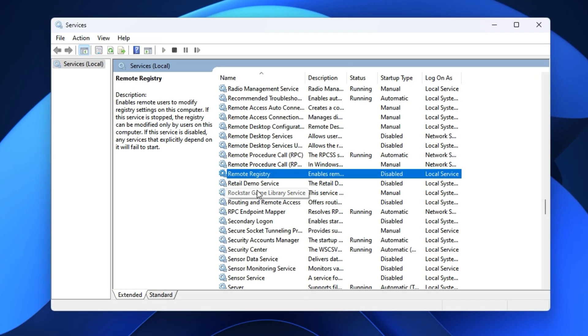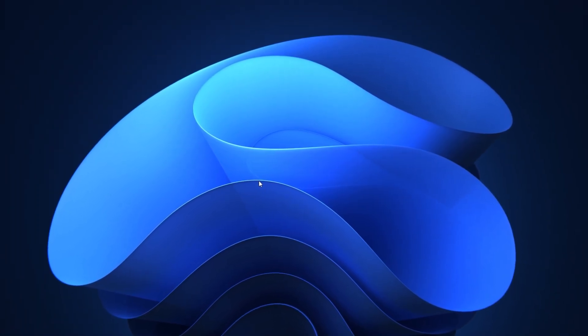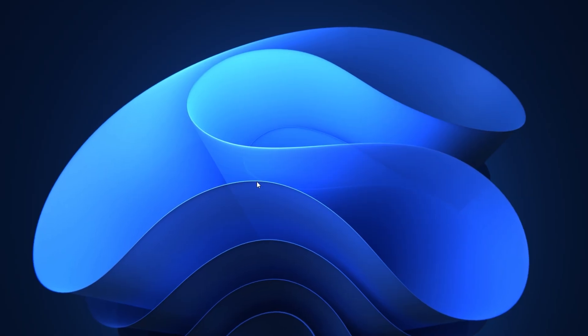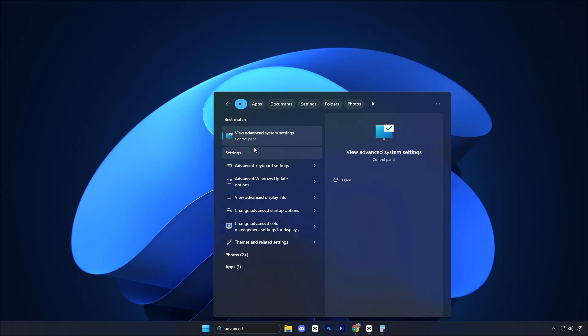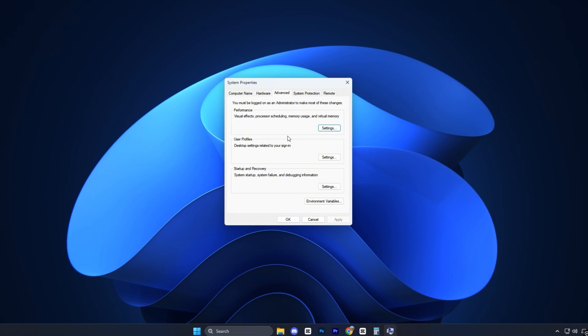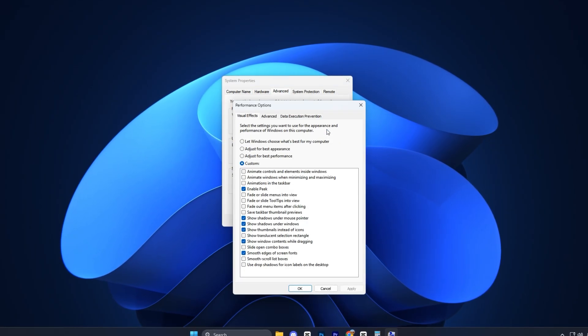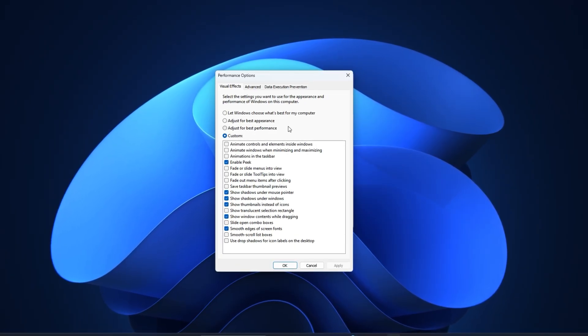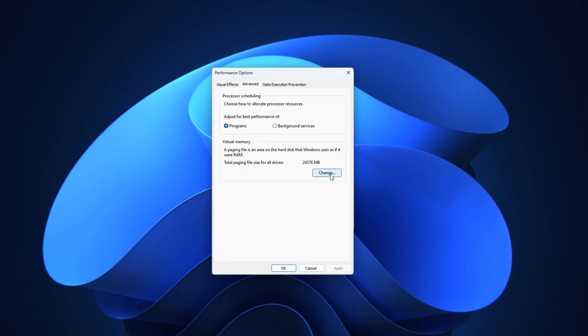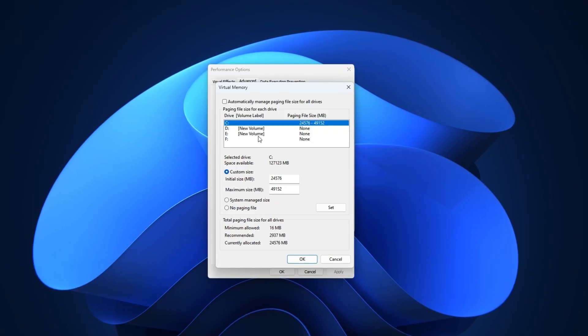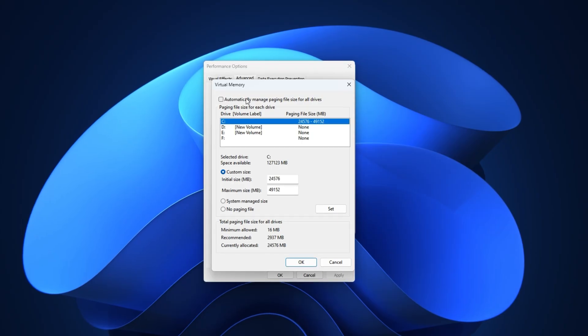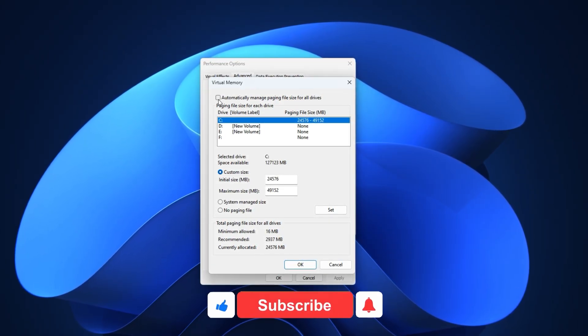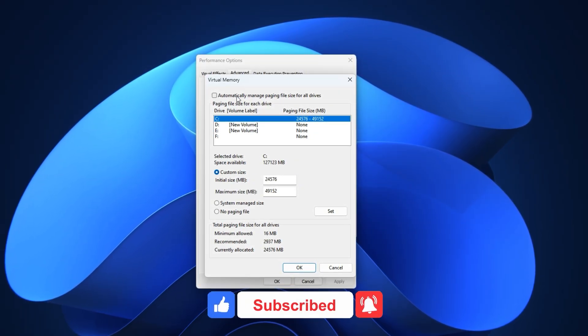Another powerful way to boost FPS and fix input lag in CS2 is by optimizing your virtual memory settings inside Windows. Start by opening the Windows search bar, typing Advanced System Settings and selecting it from the results. In the System Properties window, look for the Performance section and click Settings. A new window will pop up called Performance Options. Go to the Advanced tab, then click Change under the Virtual Memory section to access your paging file settings. By default, Windows automatically manages your paging file size, but that can cause sudden lag spikes and stutters while gaming. To take control, uncheck the box that says Automatically manage paging file size for all drives.